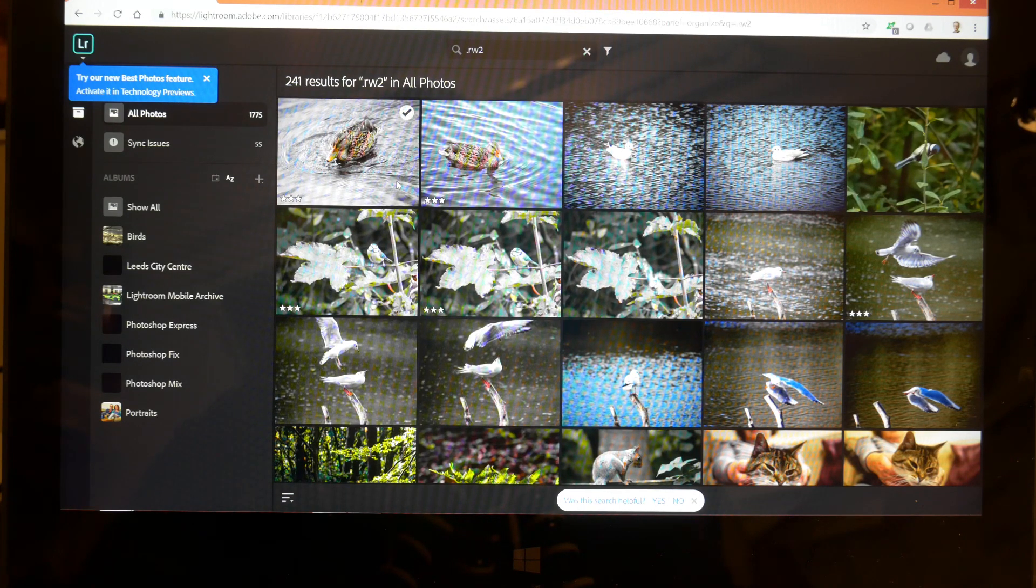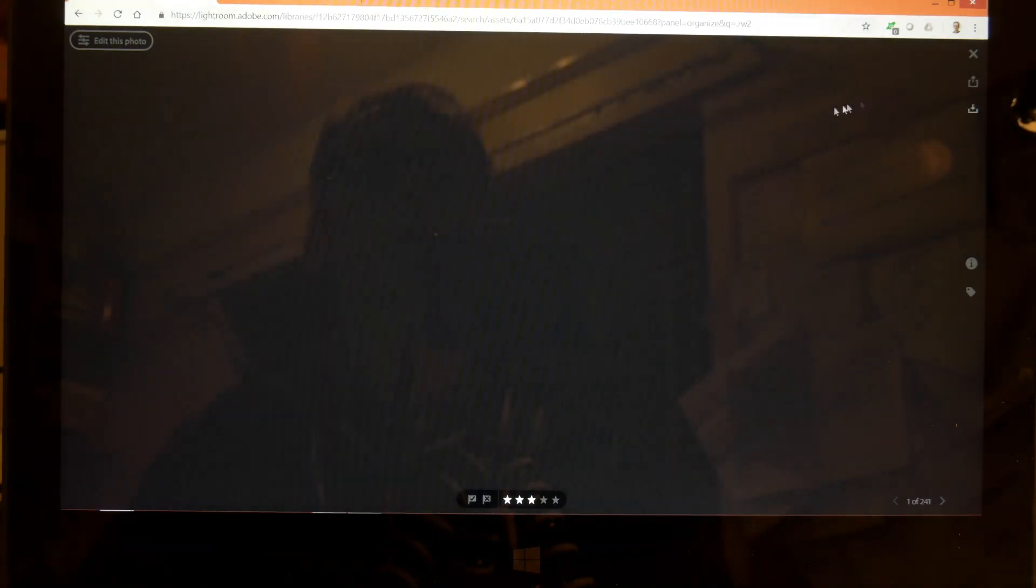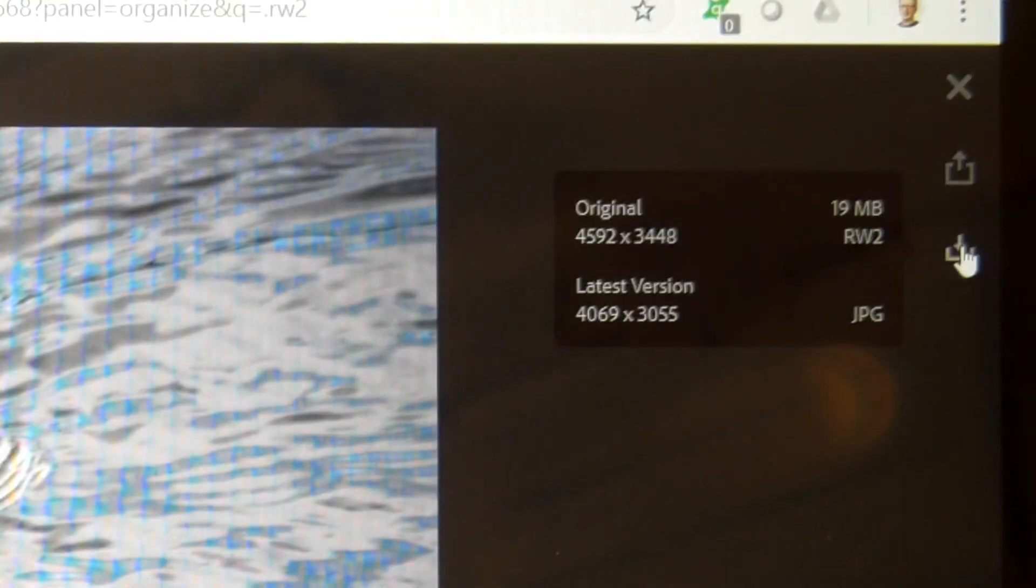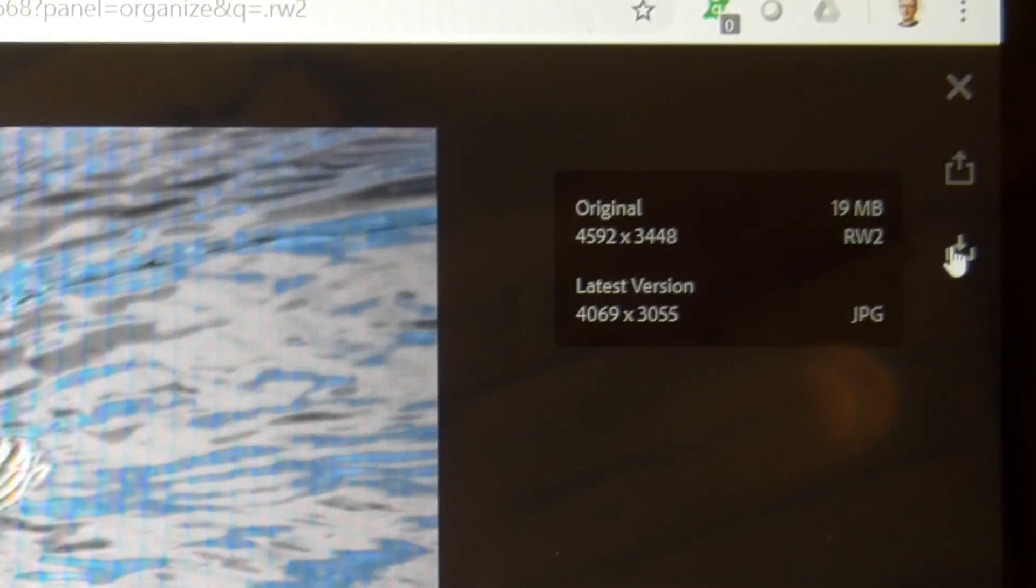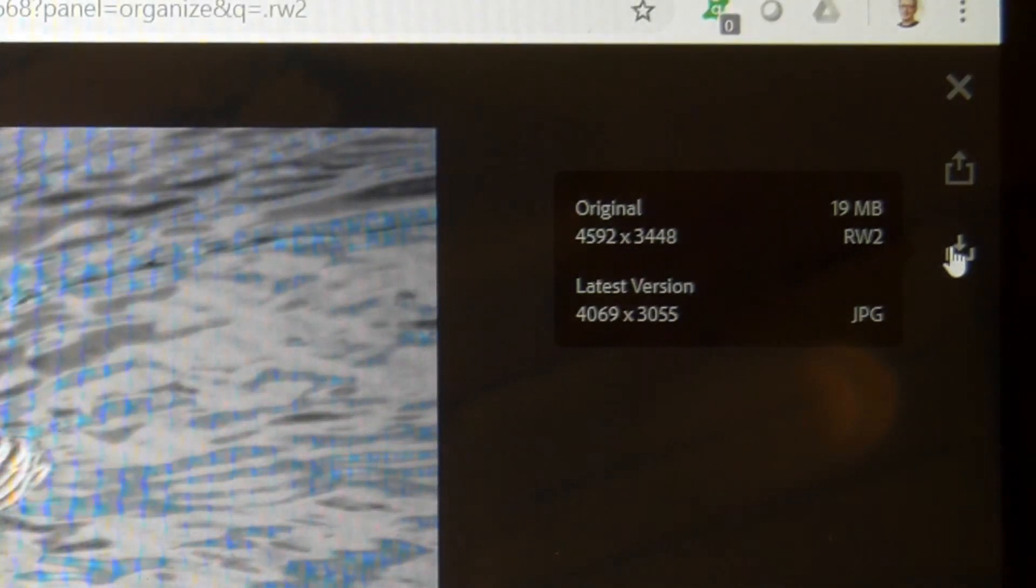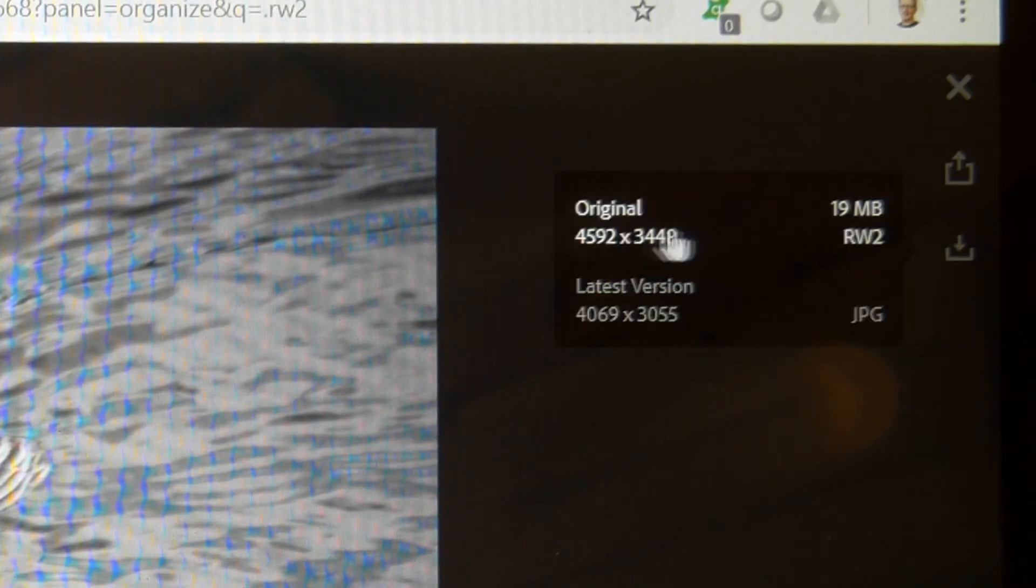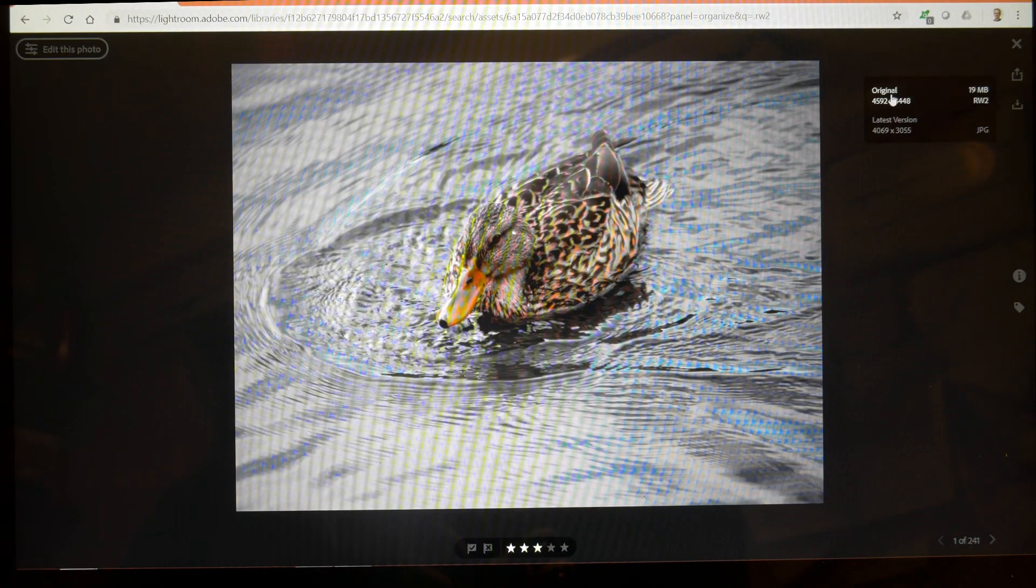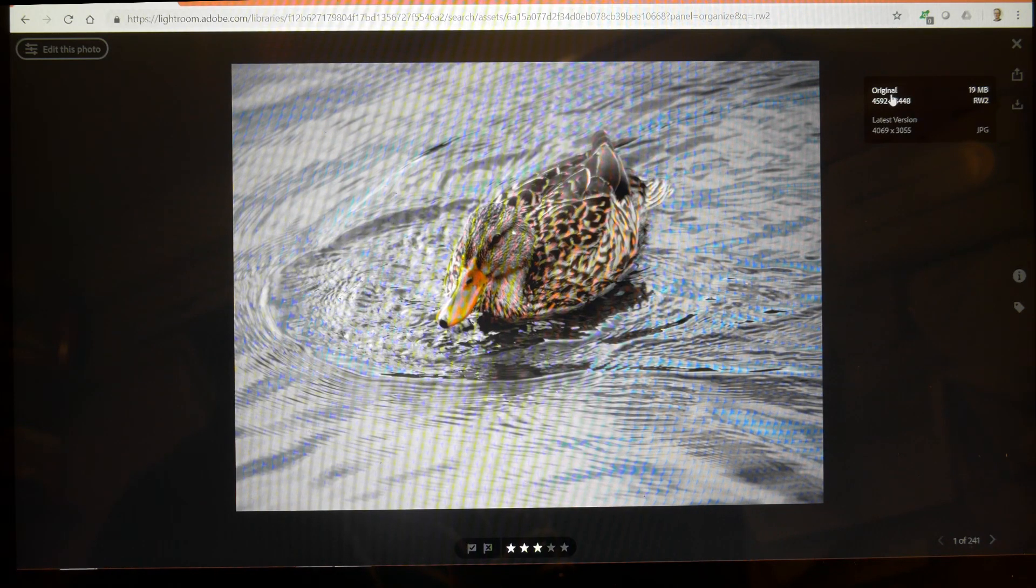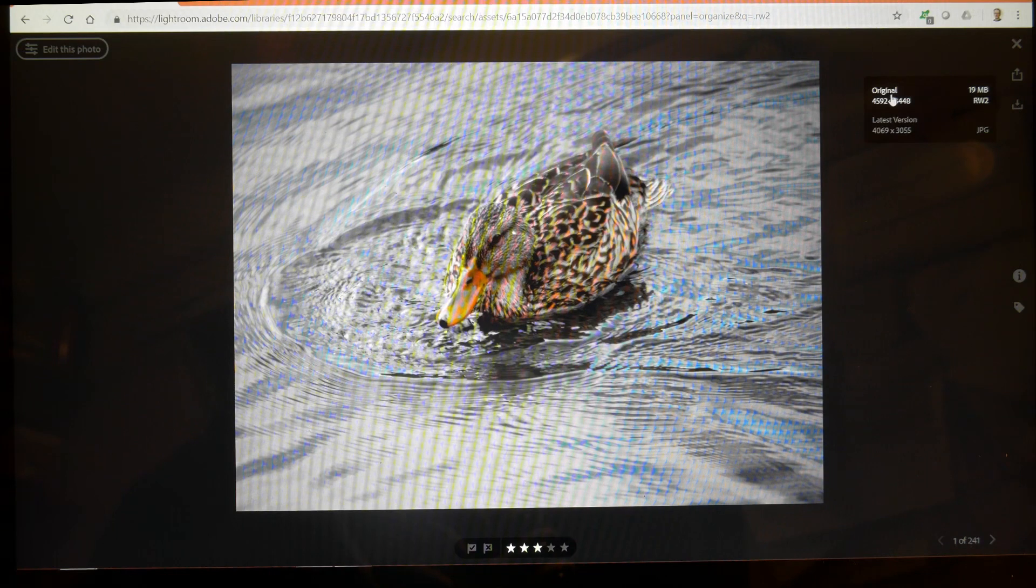However upon doing that, this is what I found out. If you go open the photograph and click this download button, it is indeed possible to download the photograph, but what you can download is either the original or the latest version, whereas what I wanted to do was to keep all of my non-destructive edits that I'd done on my phone and on my iPad.